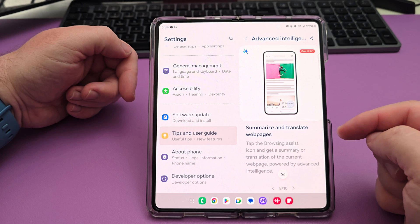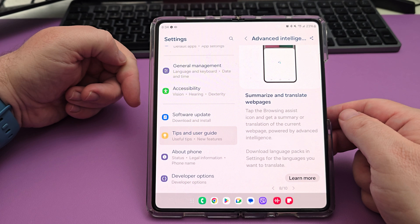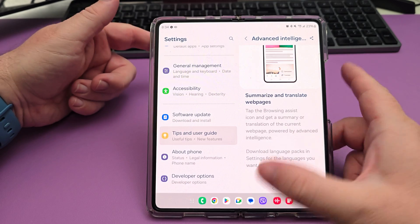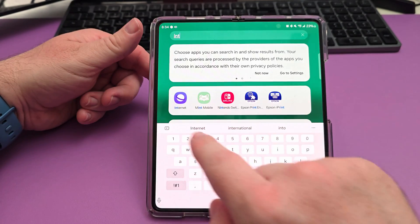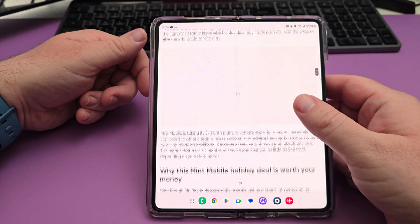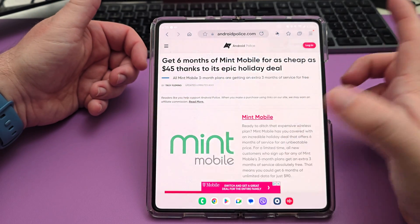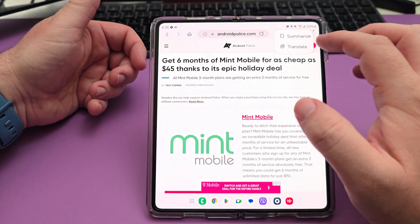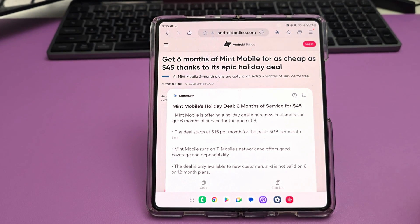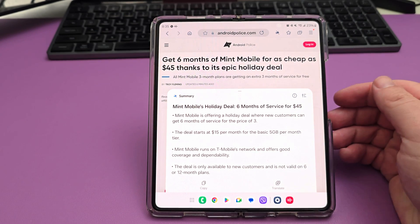The next one is you can summarize and translate web pages. Just tap the browsing assist icon to get a summary or translation of the current web page, powered by advanced intelligence. This works with the Samsung Internet app — the purple one. Tap on that, open a web page, tap the button, hit okay the first time, and choose to summarize or translate. It will summarize the whole page and tell you what everything is about. You can copy it or translate it if it's in another language.